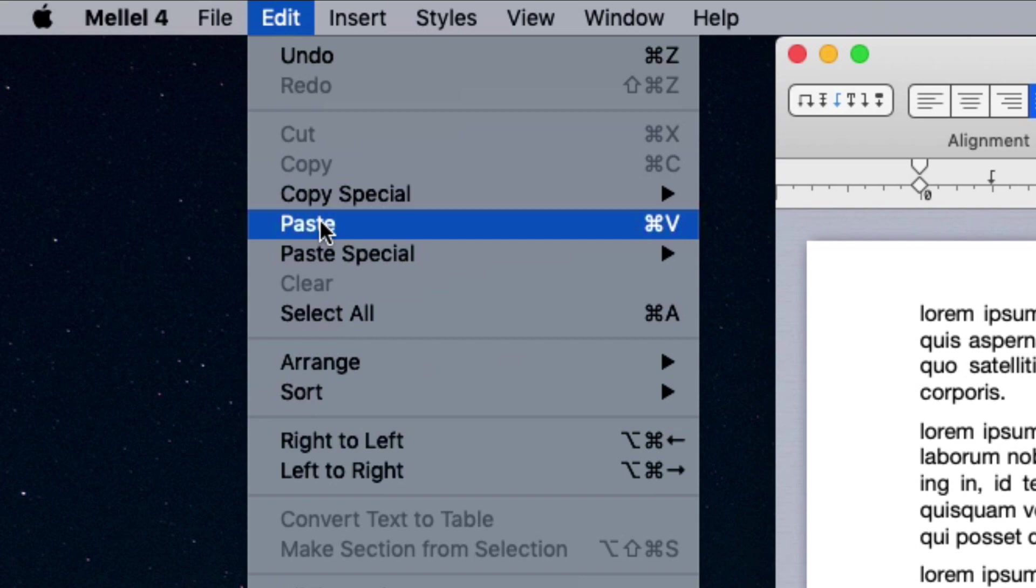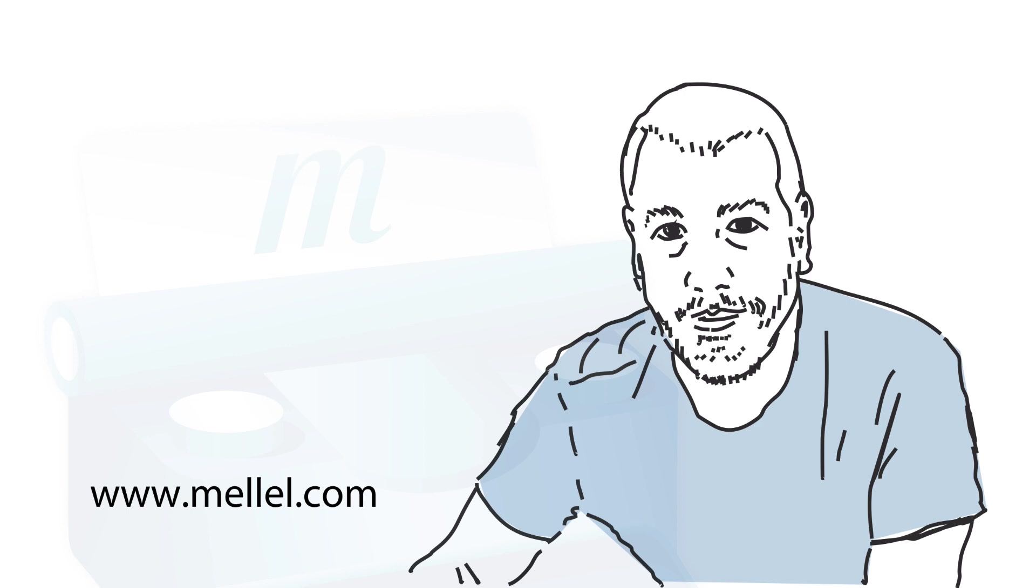However, Melel differs from other word processors, in that the control of text attributes, such as font and size, is not performed from the toolbar, but through the palettes.